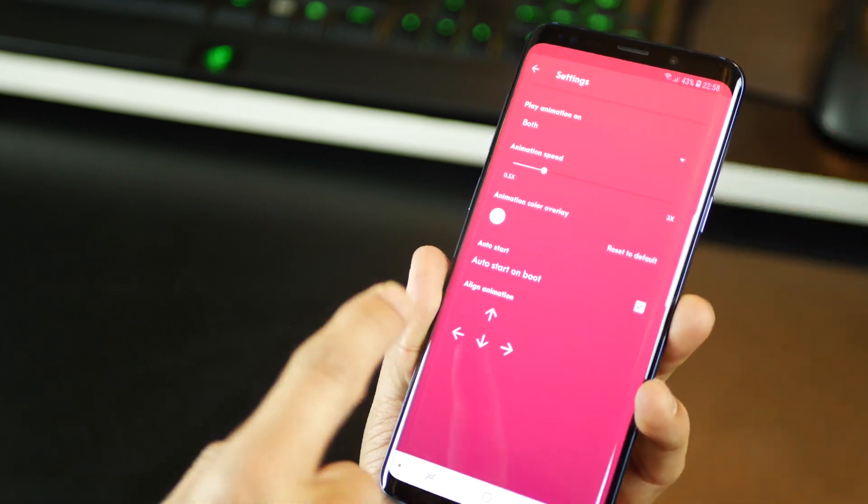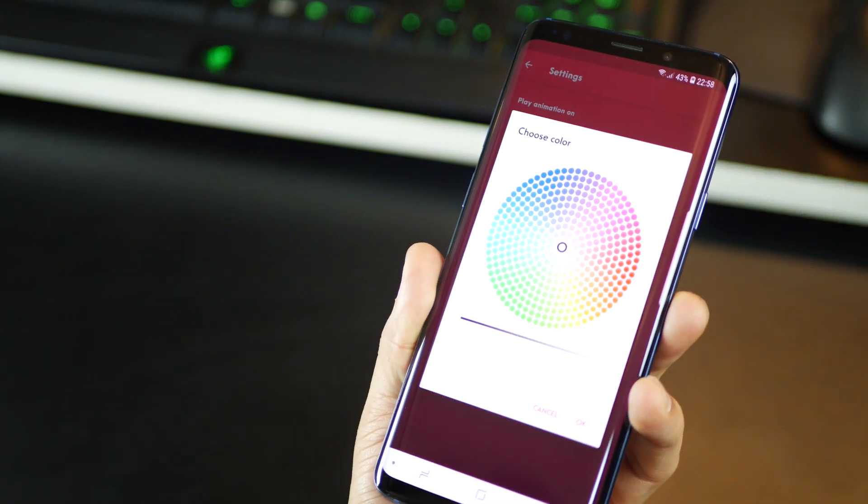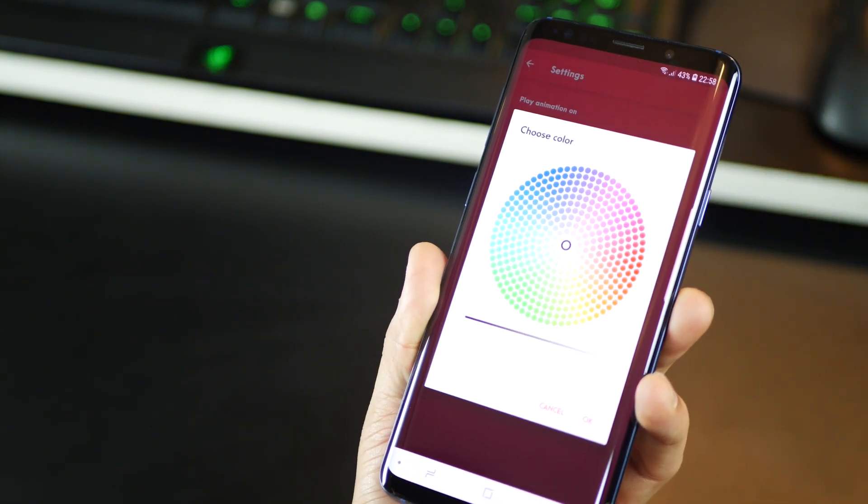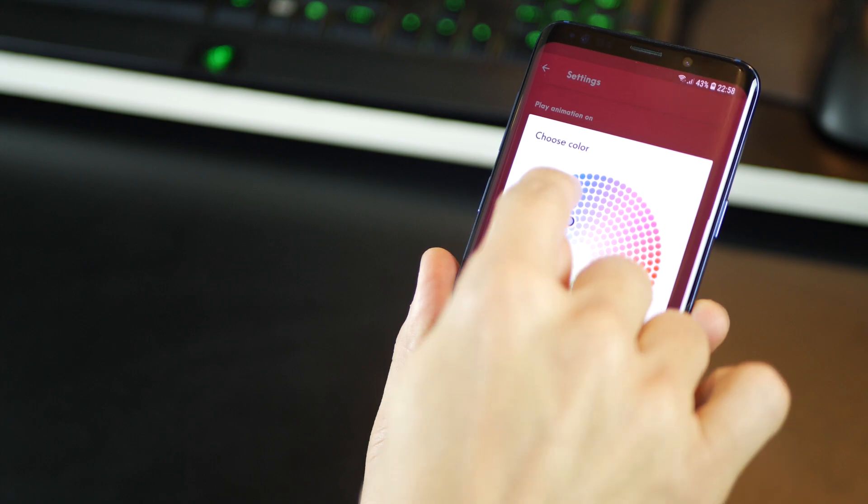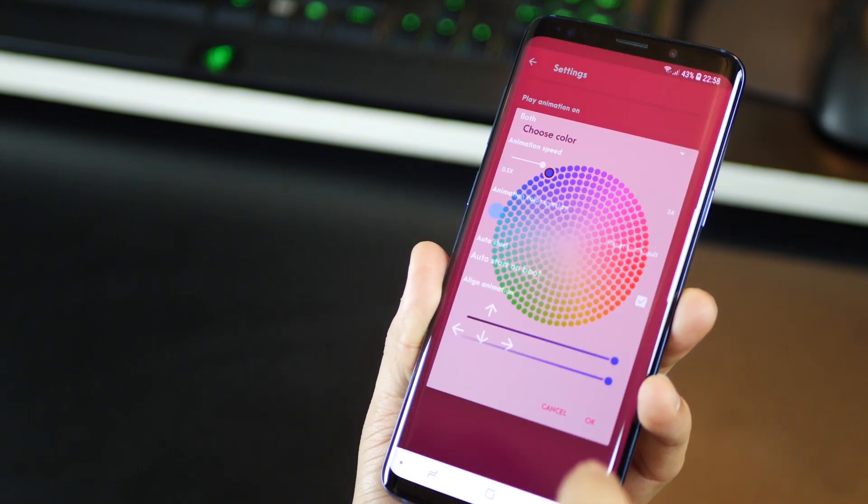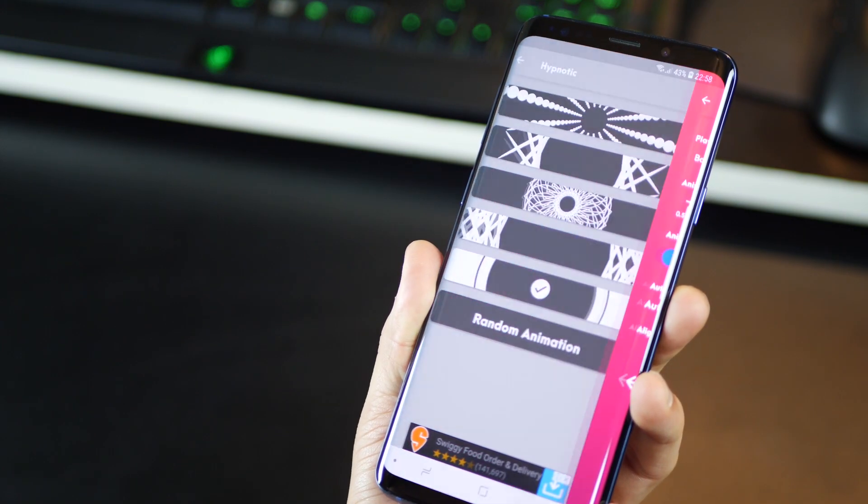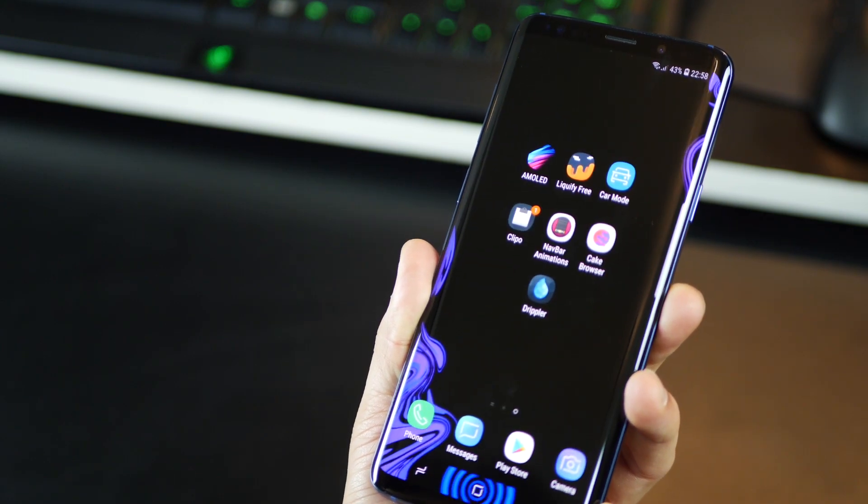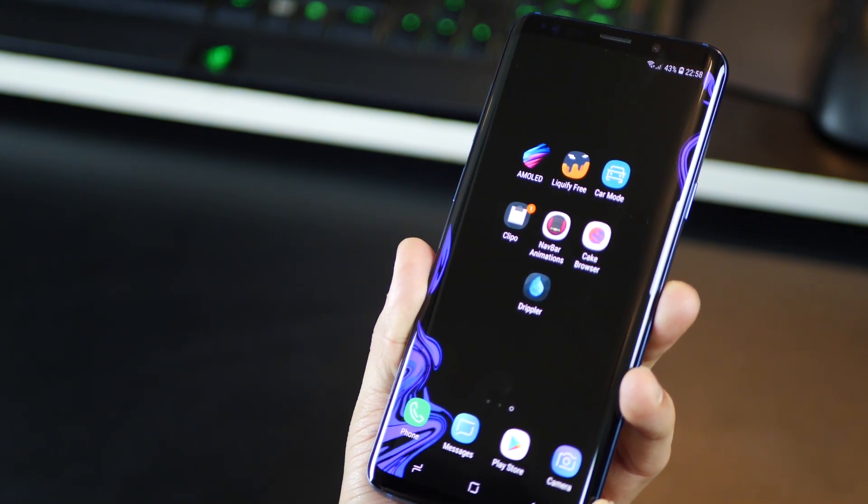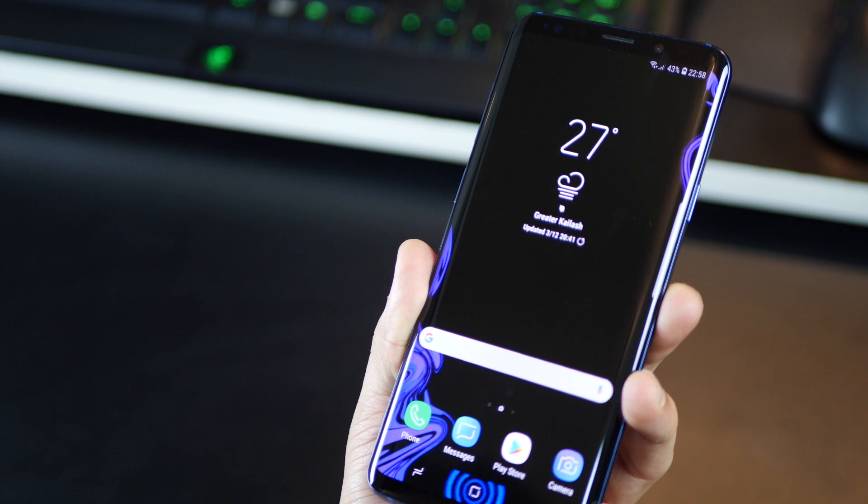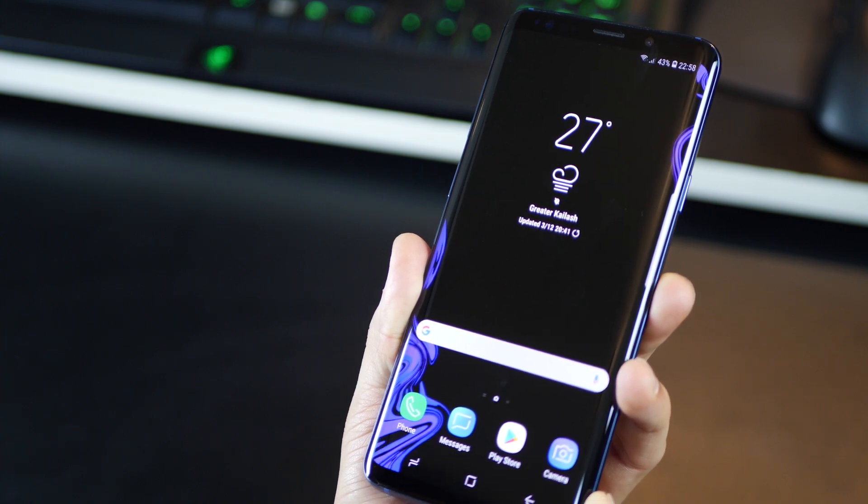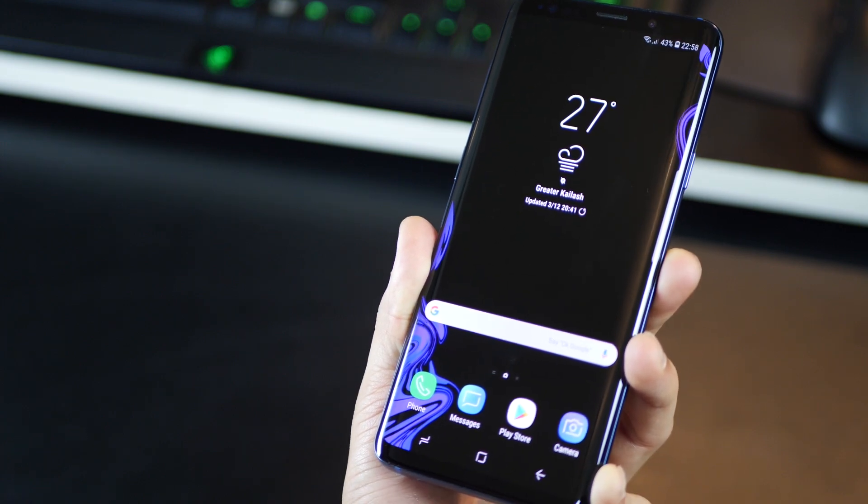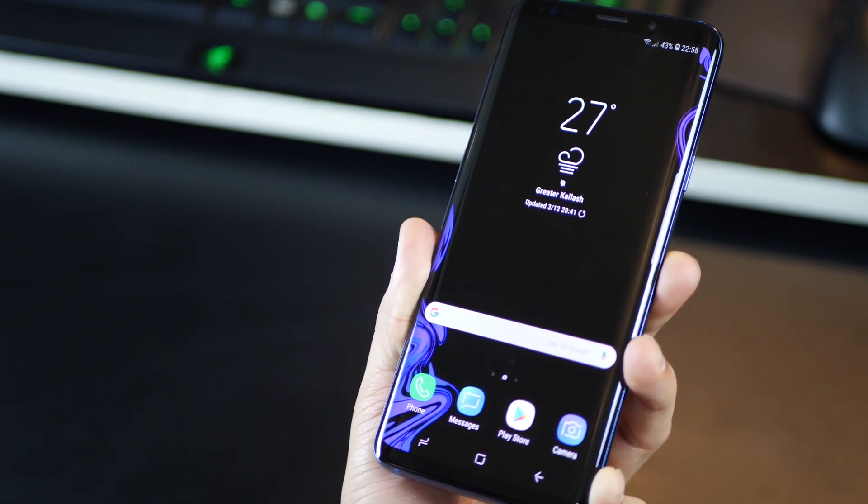And as I said, you do get customization options. So you can set a color that you think looks better with your home screen wallpaper. So you could go ahead and set it to that.